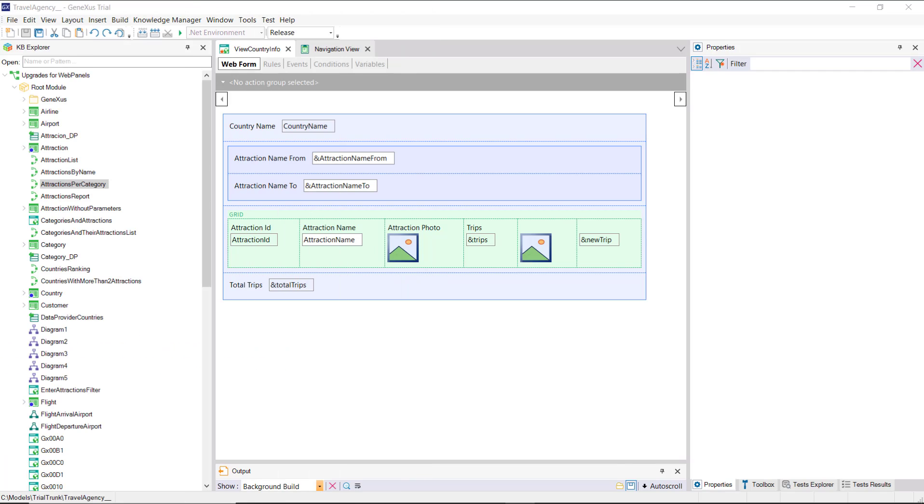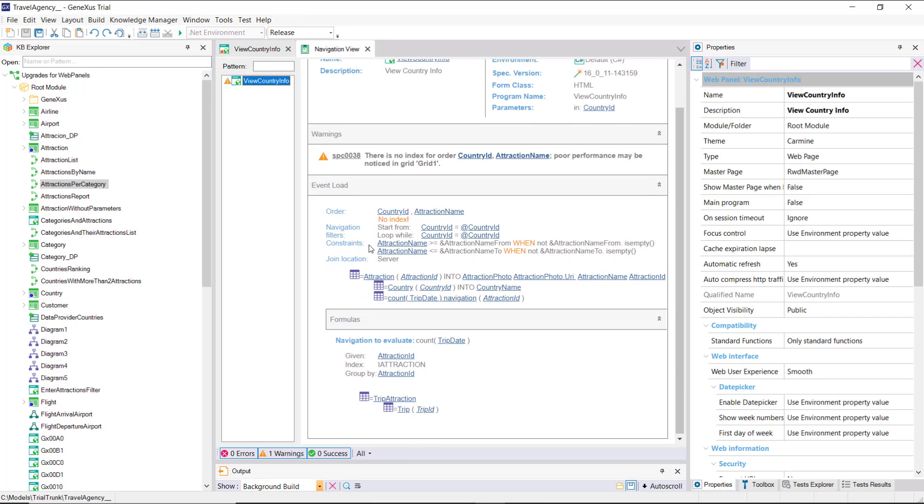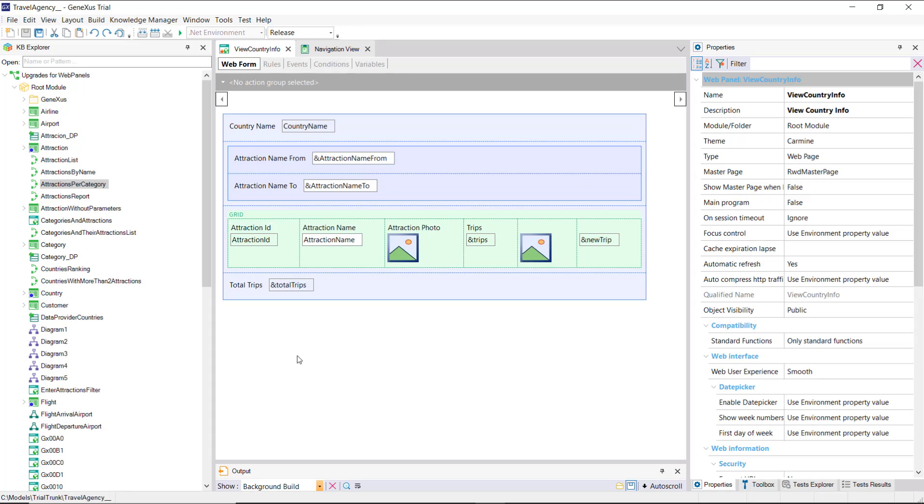Let's suppose that in the web panel that shows the information of a country, its name and its tourist attractions, we want to also add a grid with its cities. Before doing so, note that its navigation list indicates the load of a single grid, for now.